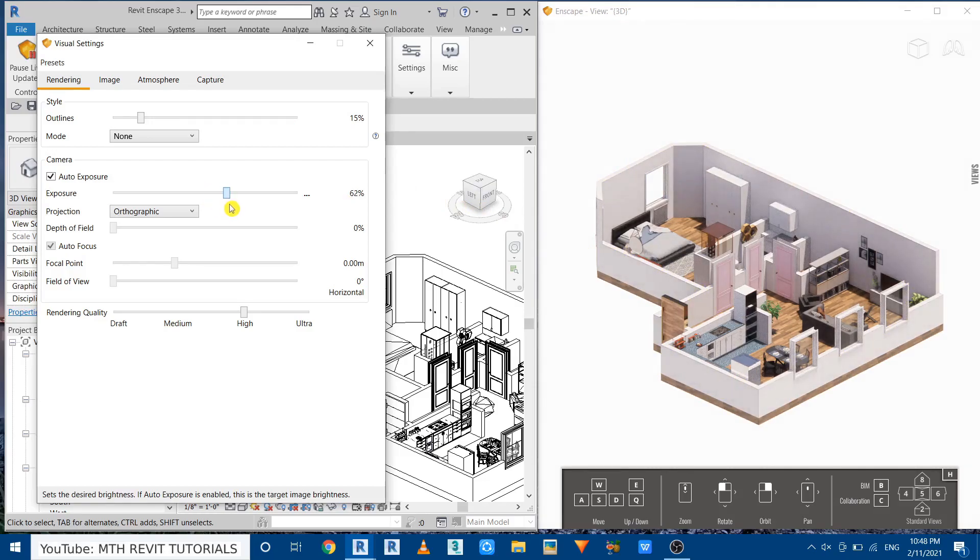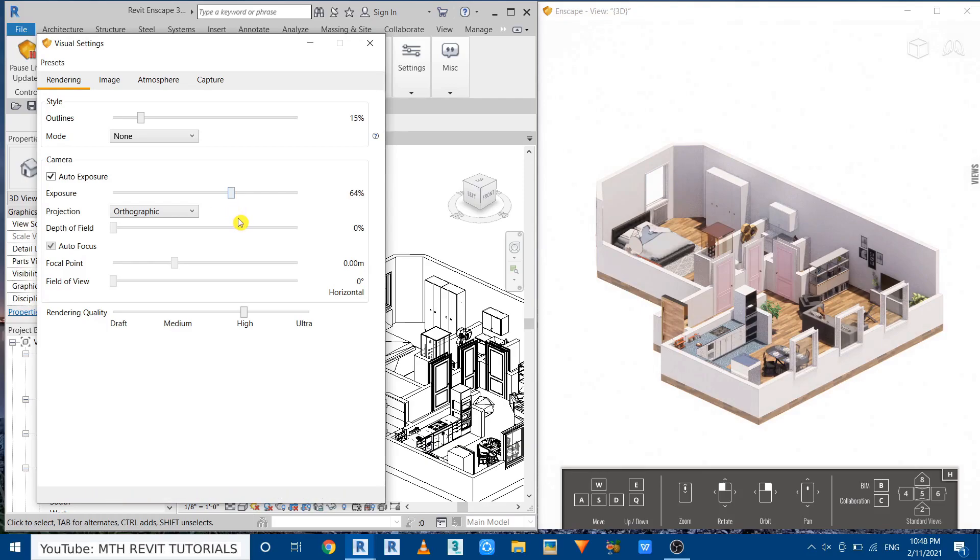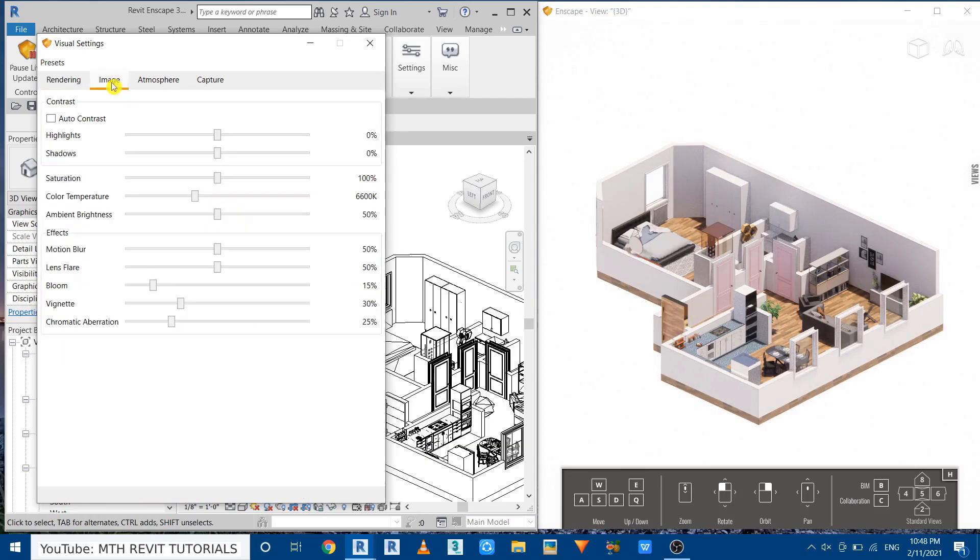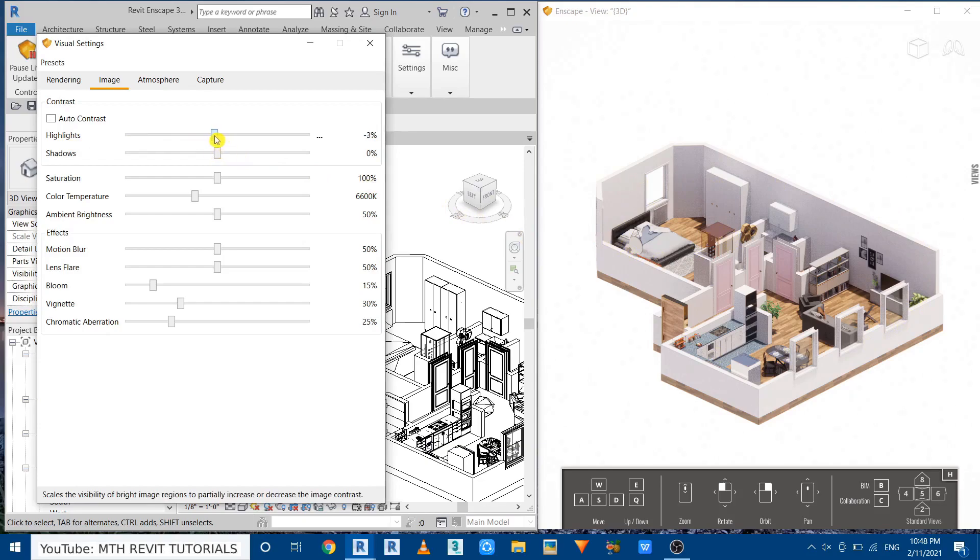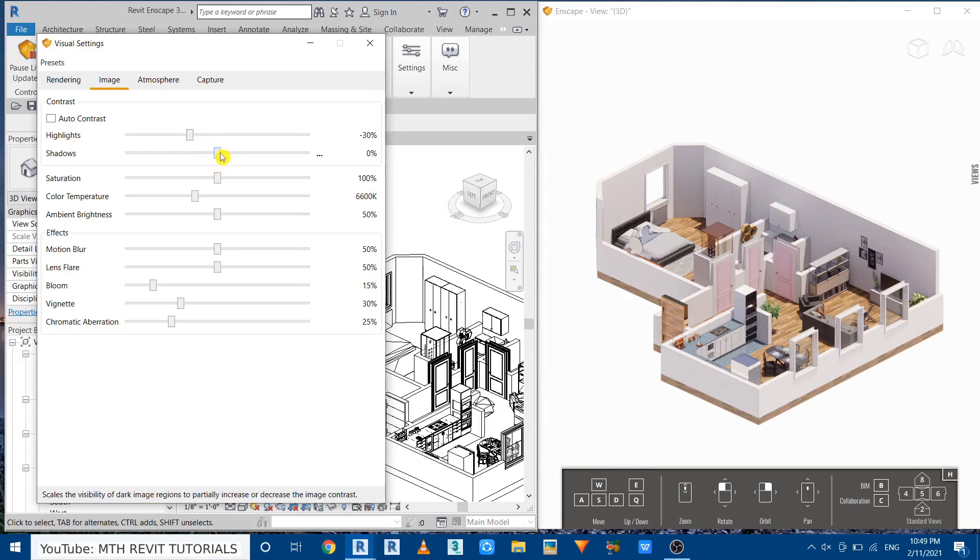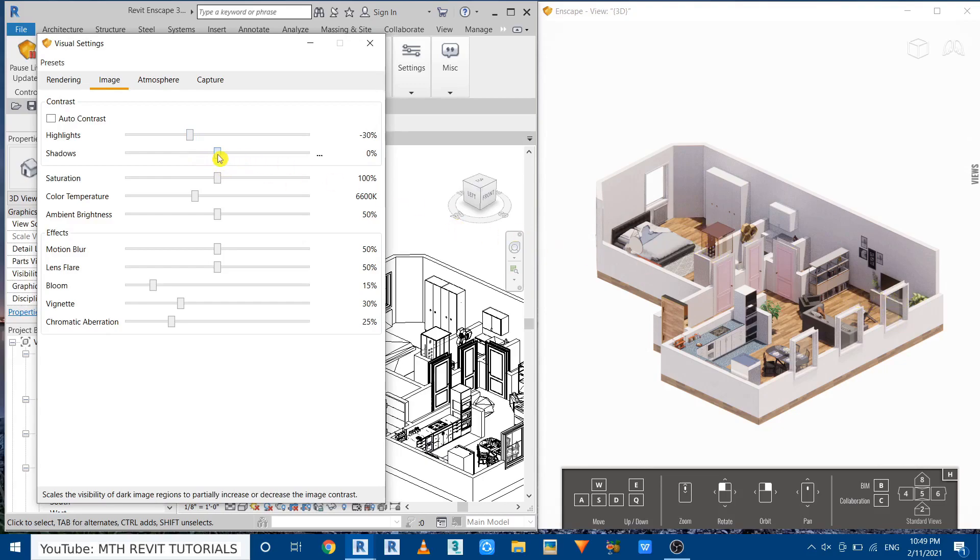Now let's go to image and here we want to reduce the highlights because you can see the walls are way too bright. So we can fix that by reducing the highlights. I'm going to leave it at minus 30. Now we want to reduce the shadows as well because you can see the shadows are too dark. I want to make them lighter so let's reduce the shadows. I will make it zero.